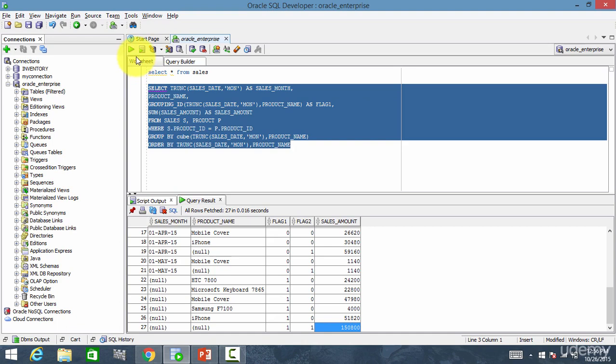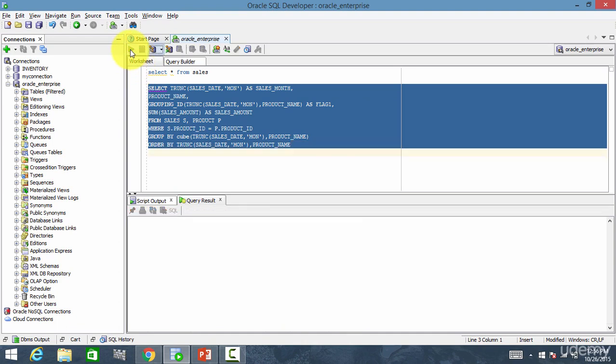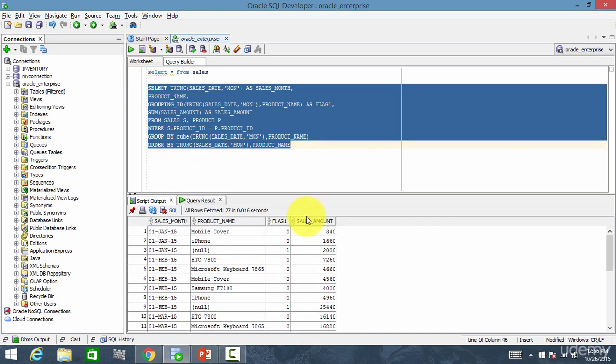Let me run this. That's it. You see, flag id 0 means it is the total of the actual group by expression.